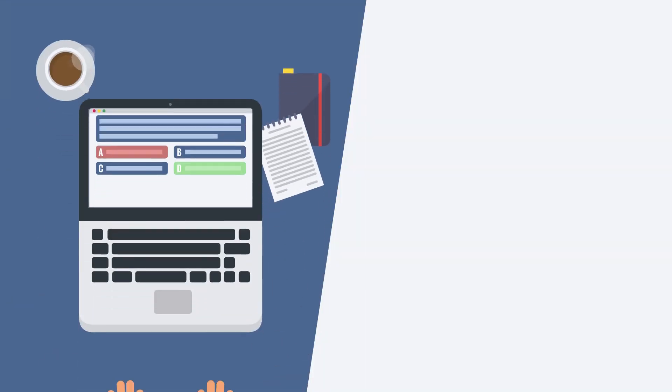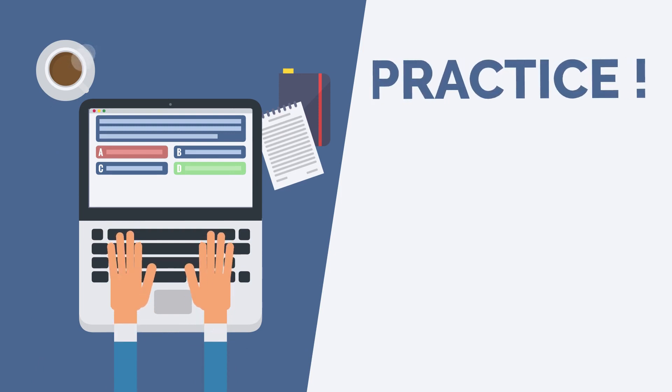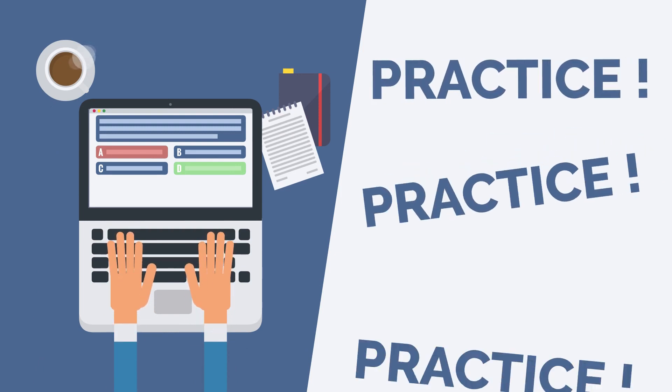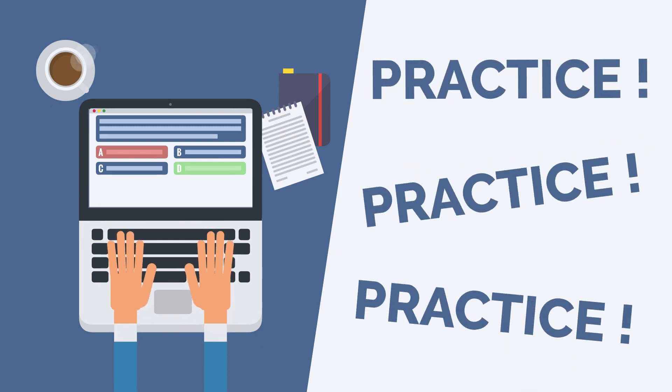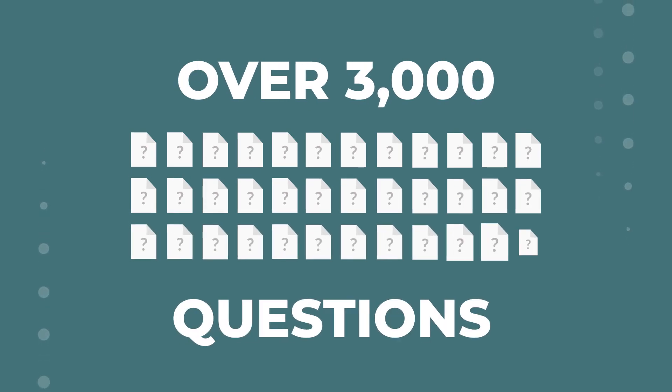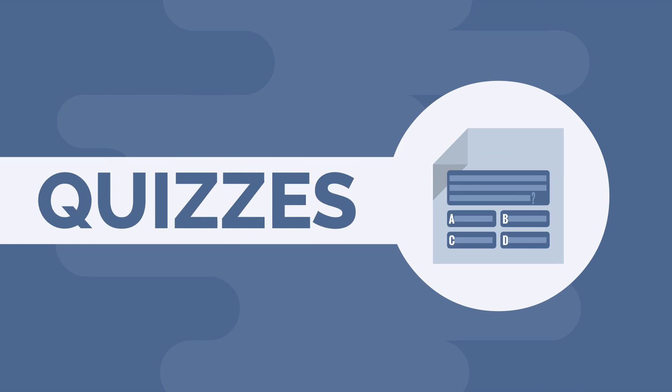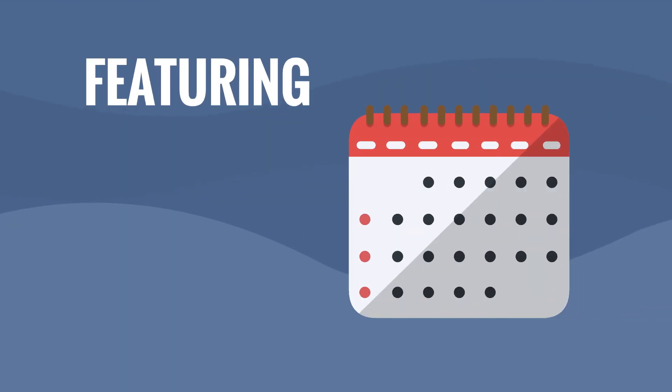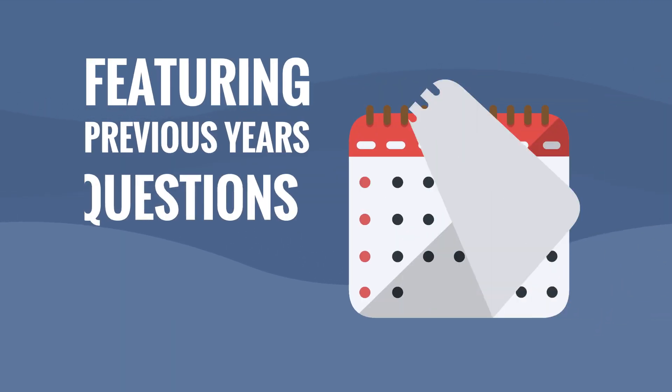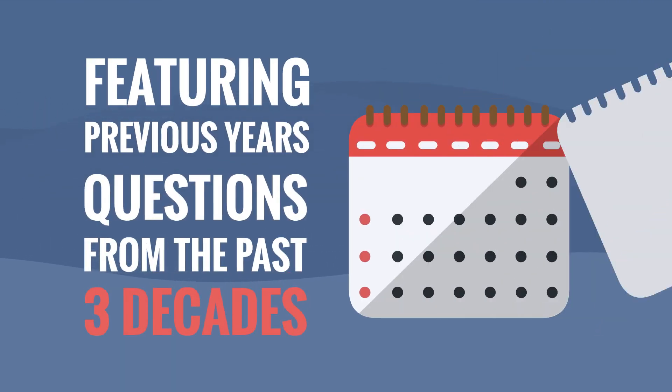But before you attempt these tests, practice, practice and practice some more with our collection of over 3,000 questions arranged by topic. You can also attempt quizzes featuring the previous year's questions from the past three decades.